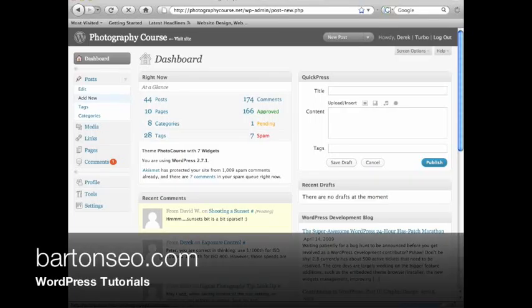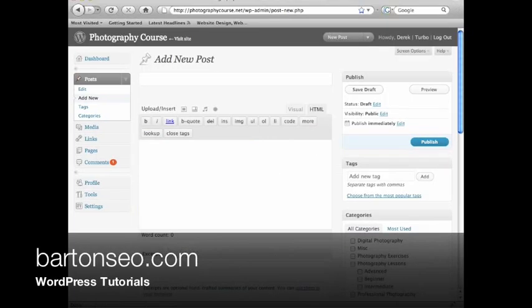Making a post is a lot like making a page, only with the post you have a lot more options.